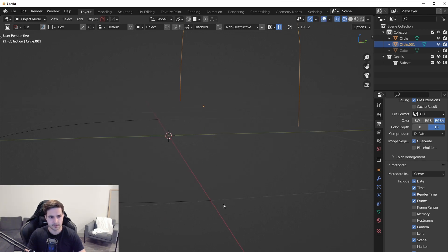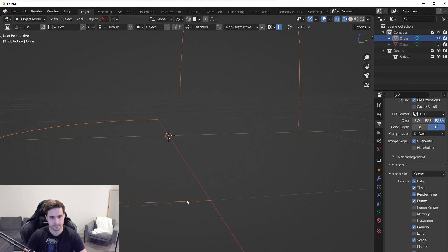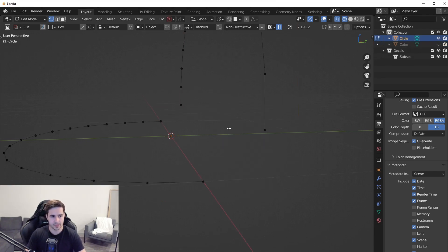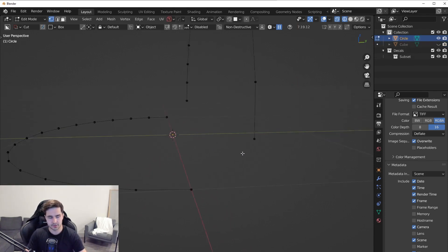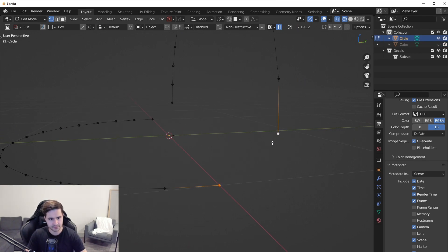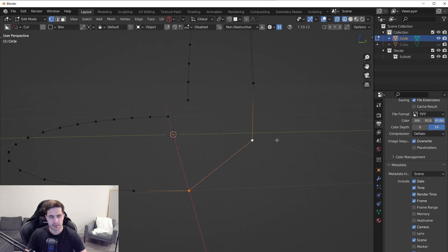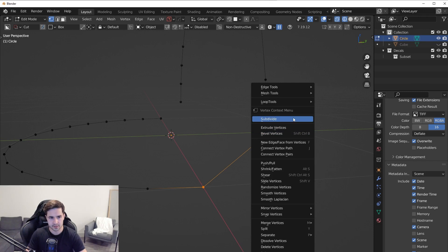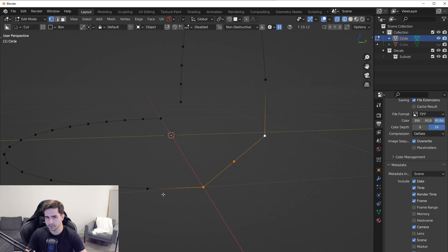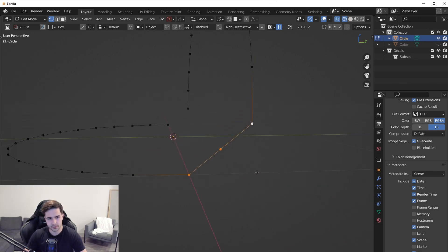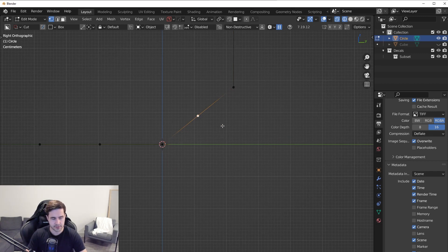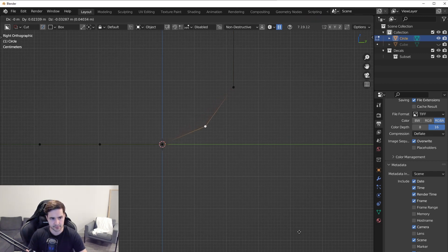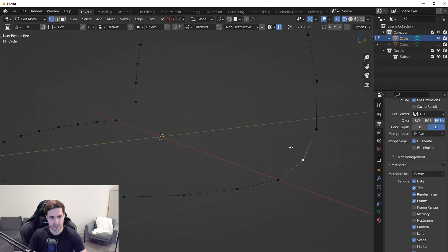And now what we have is a buffer to kind of make a nice smooth transition. So what we can do is we can join these together. Shift click on this one, control J, and now we have one single mesh. And what I want to do with this is select these two vertices and press the F key. And then what we can do is we can add some more geometry here, another vertex by right clicking and subdividing it.